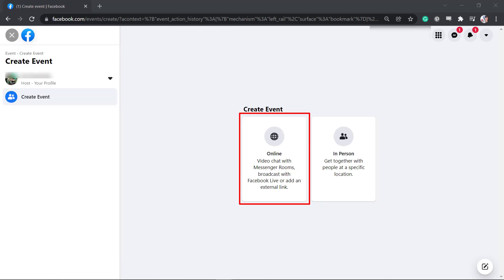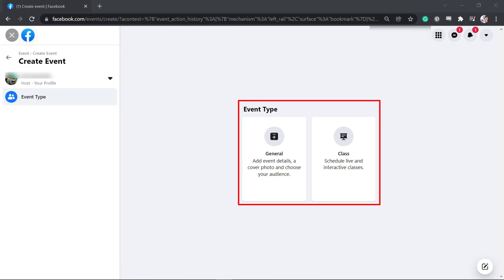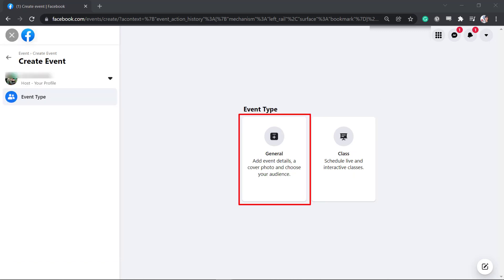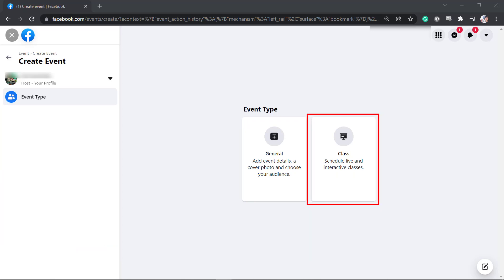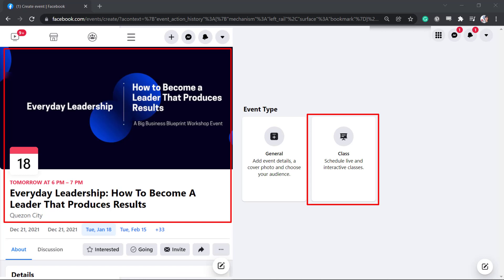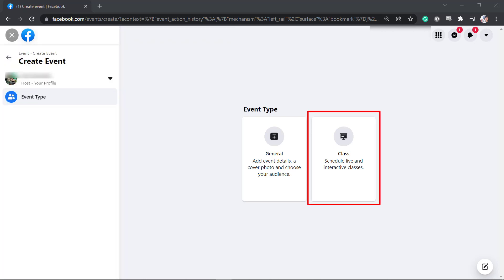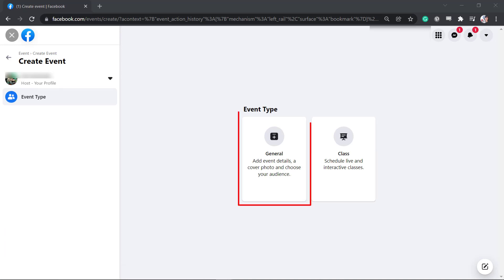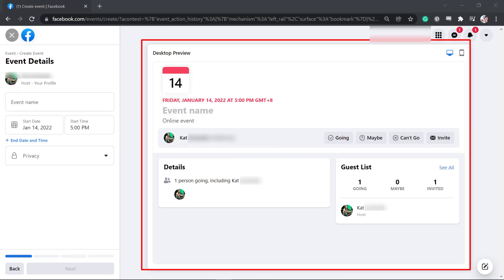If you choose online, you will see more options: general or class. Choose general if you need to add event details, cover photo, and choose your audience. If you need to schedule live and interactive classes, choose class. This window shows the preview of the event that you'll create.